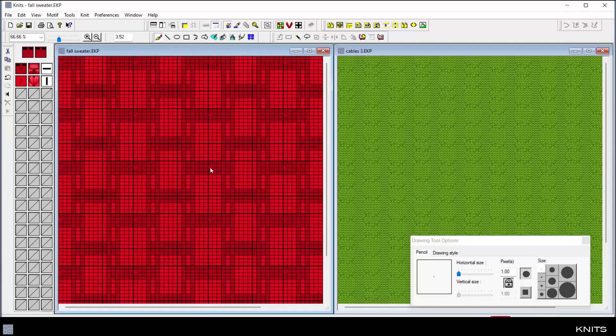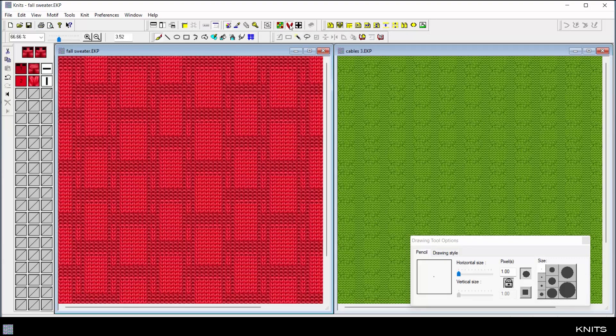Work in a point paper grid in the correct gauge for the knit project. Click the simulation button to view the design with accurate knit effects.